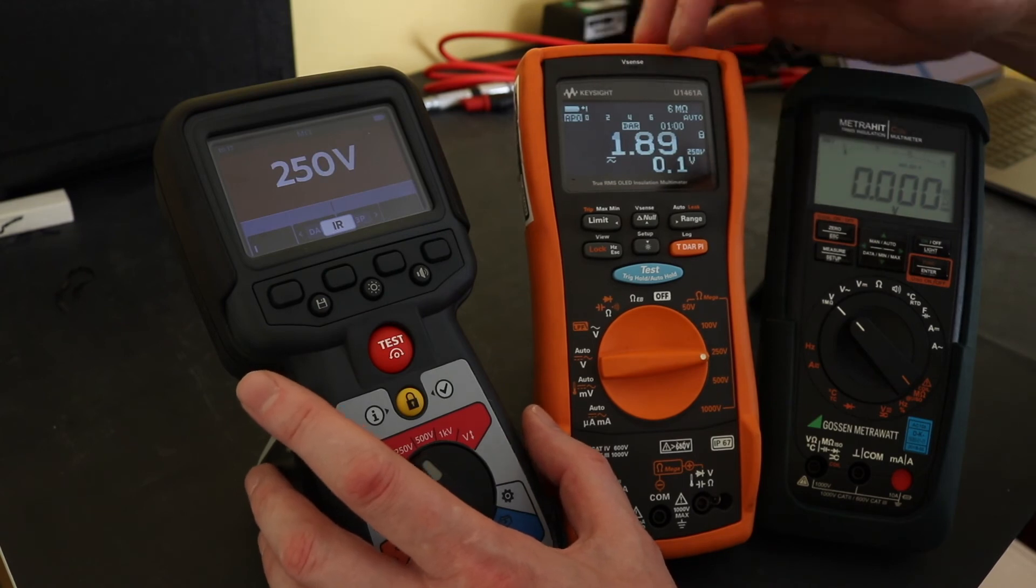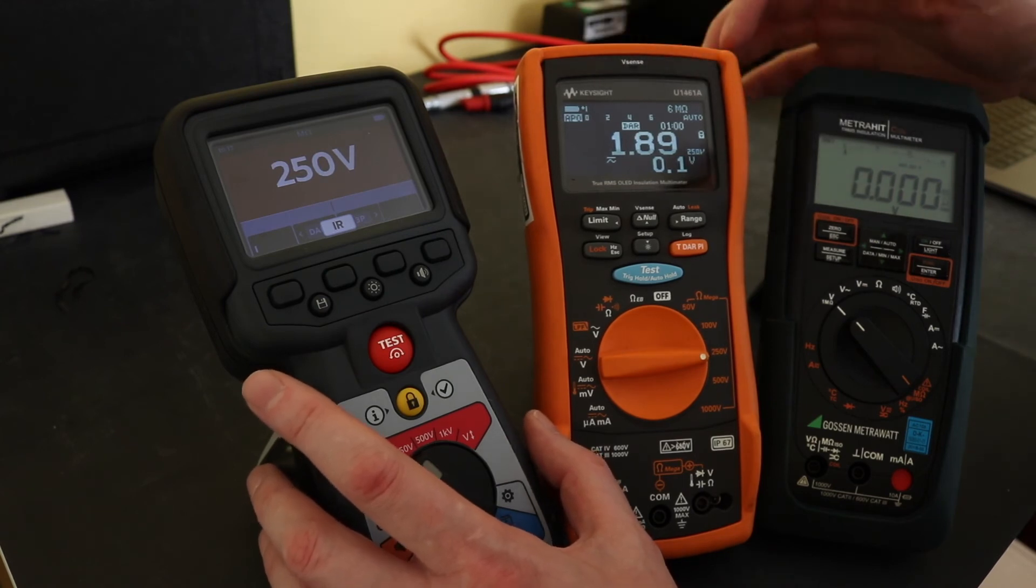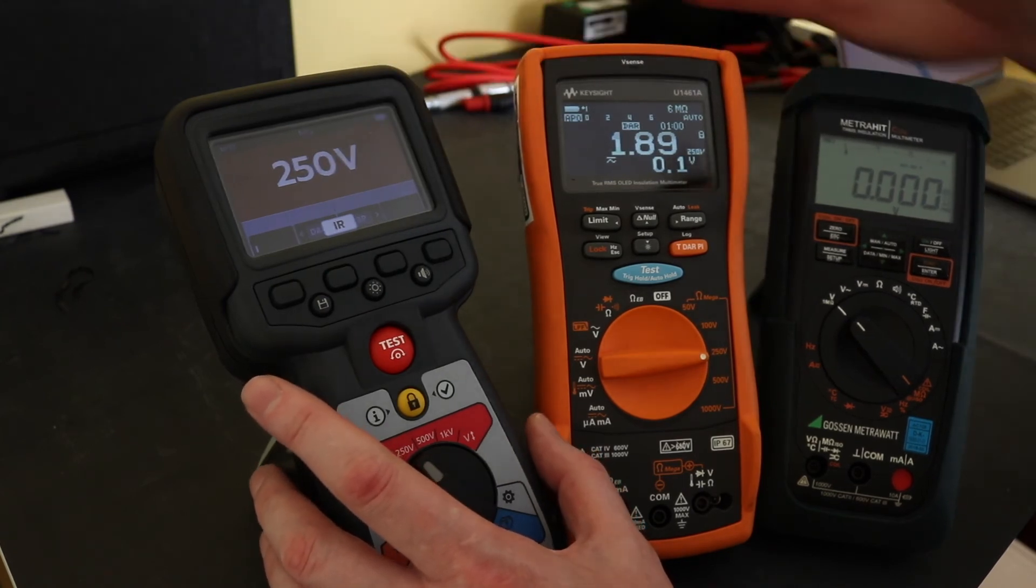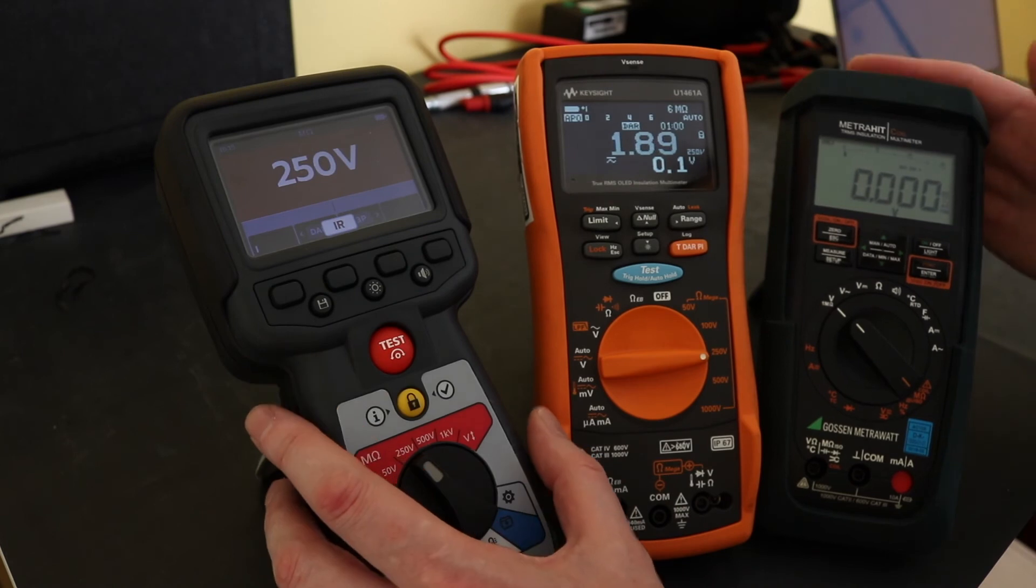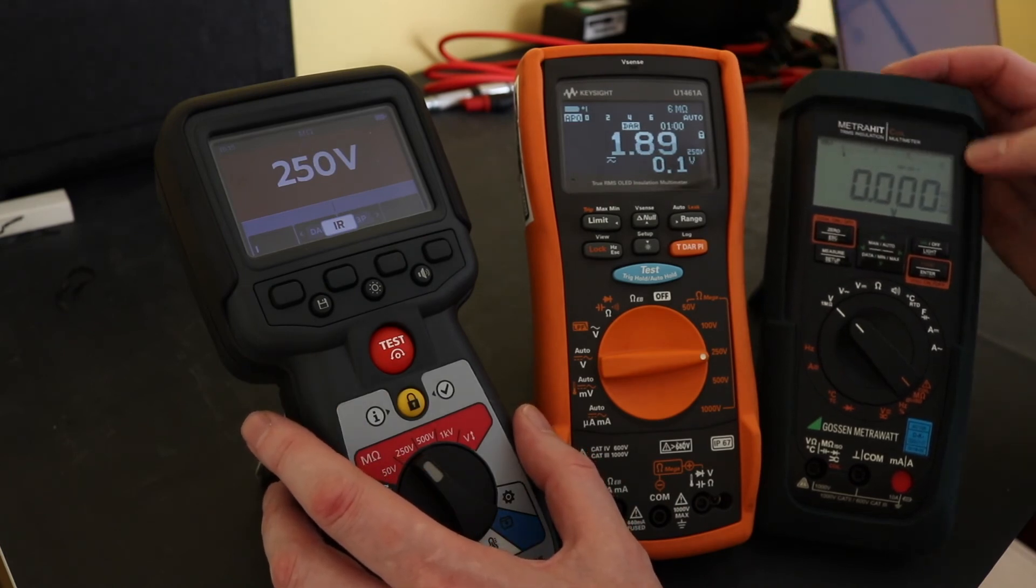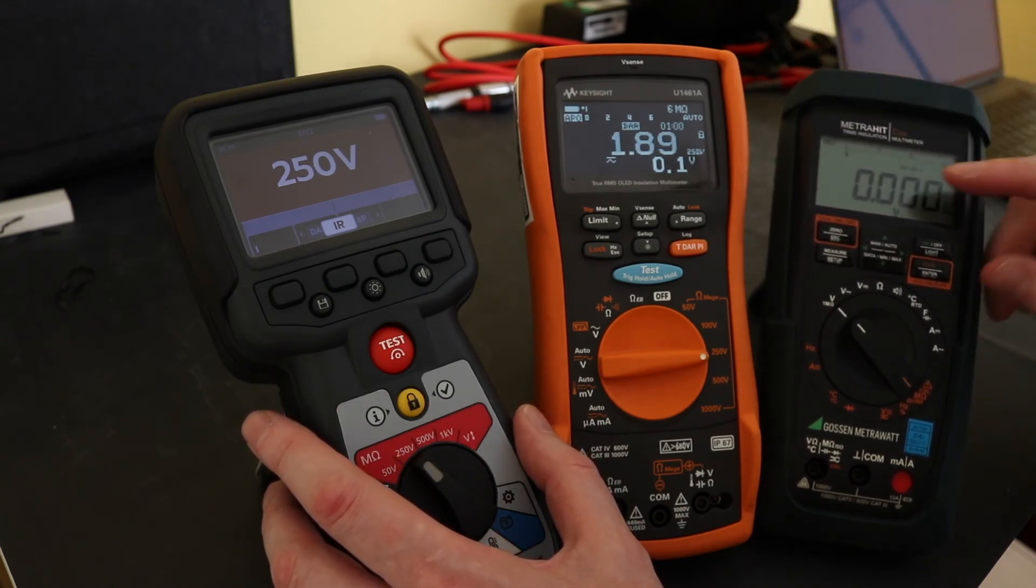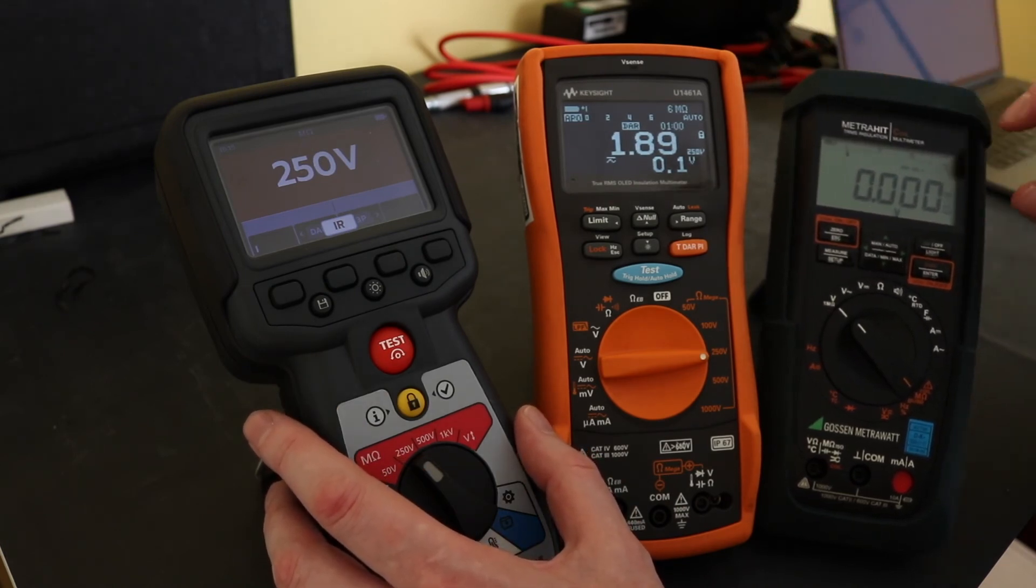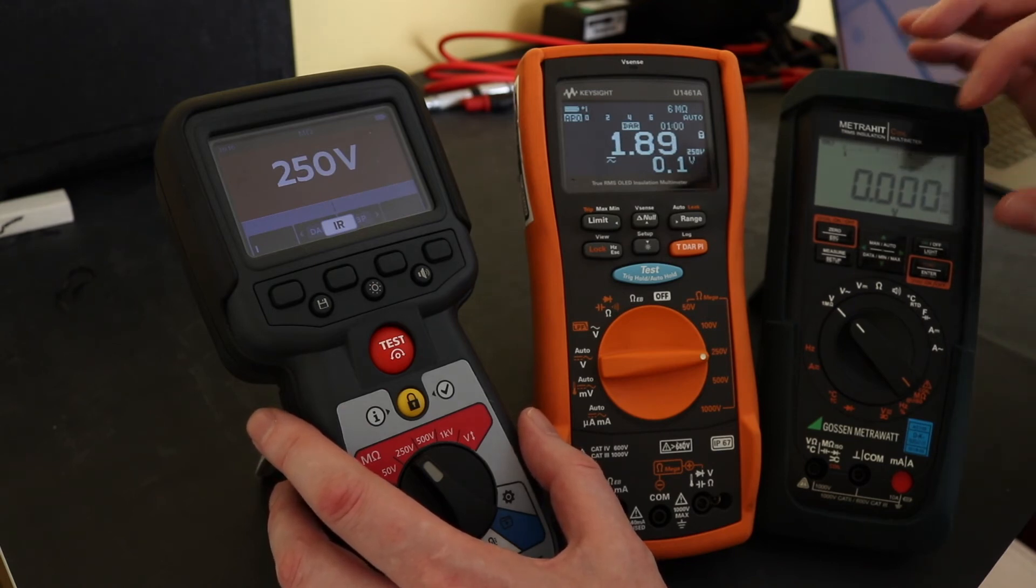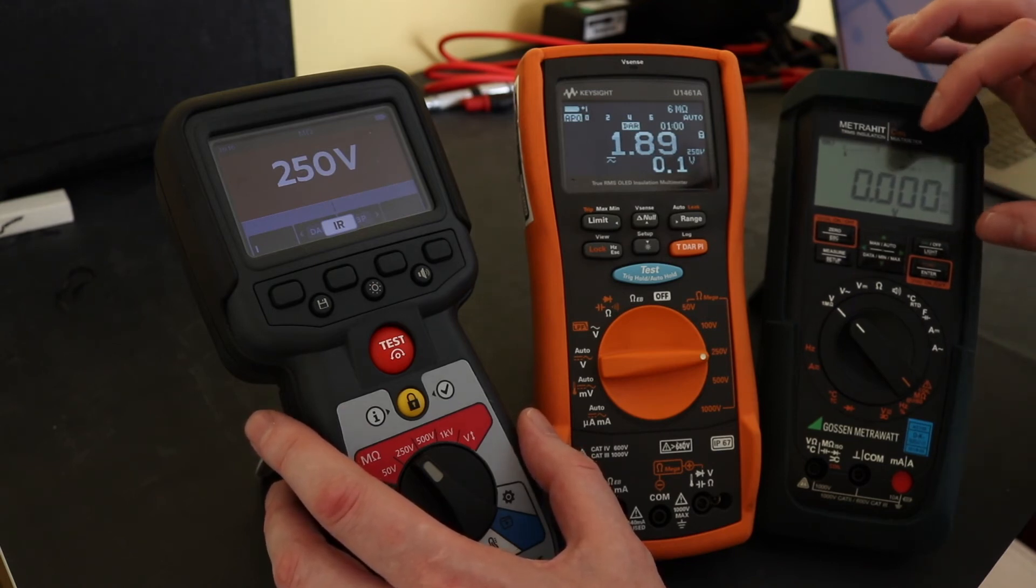So this instrument does have a little bar graph on there but some very very small text which can be easy to miss as you change through various functions on this.